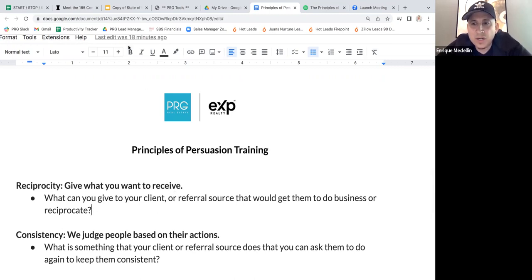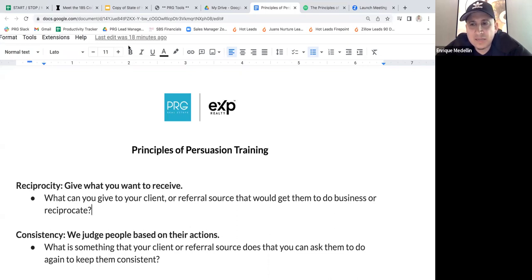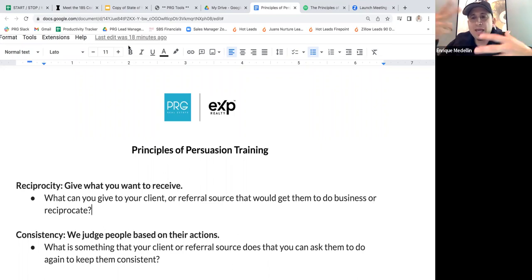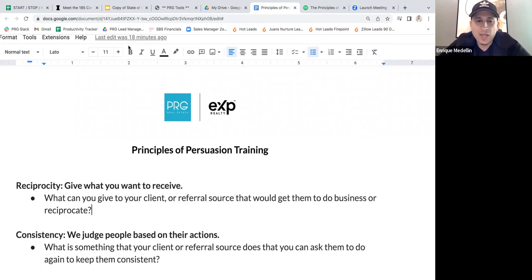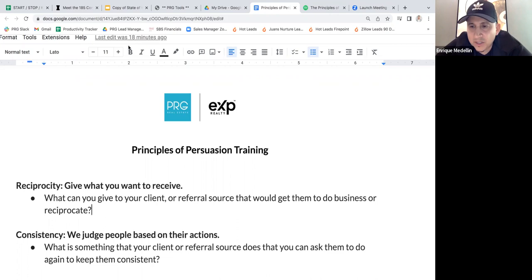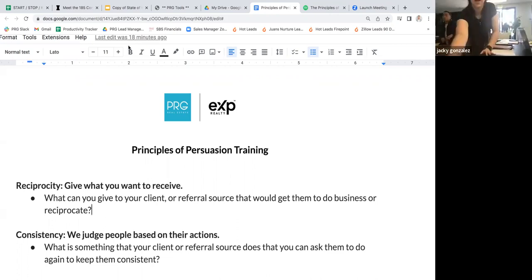Whether you're buying them coffee, giving a gift card, taking them to dinner — what you are doing is giving first and influencing how they see you. The more you give to someone, the more obligated they're going to feel to want to work with you because you've been so kind.